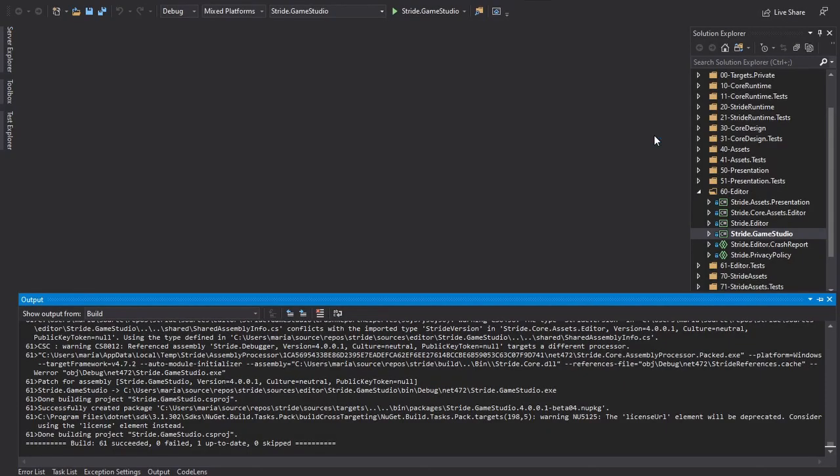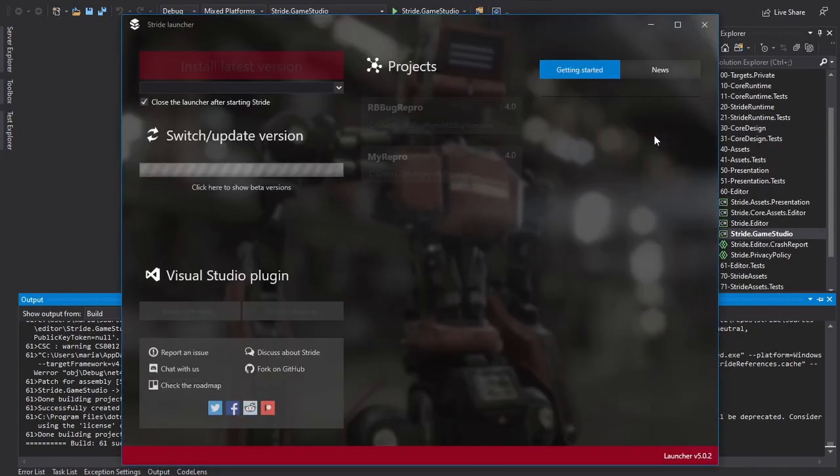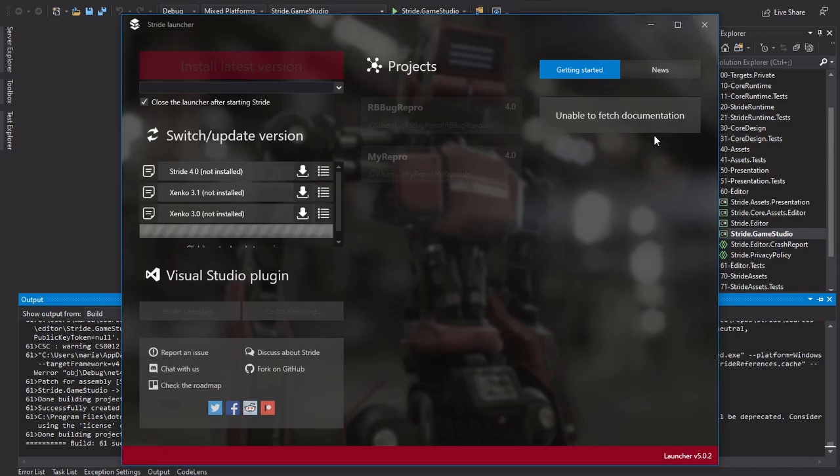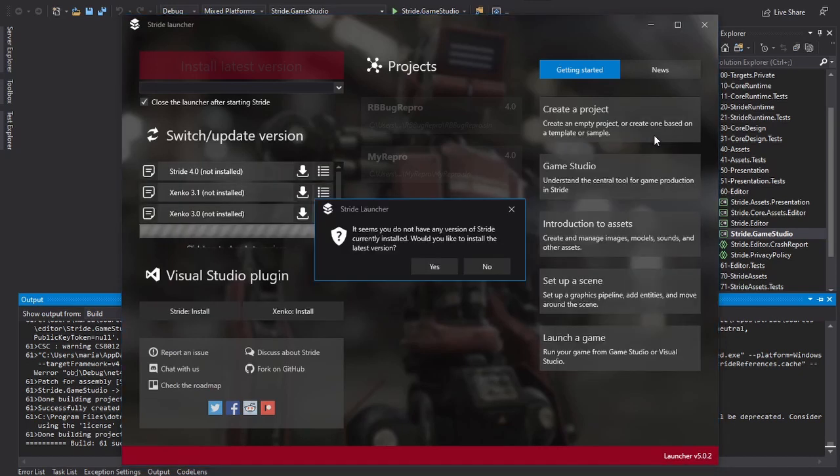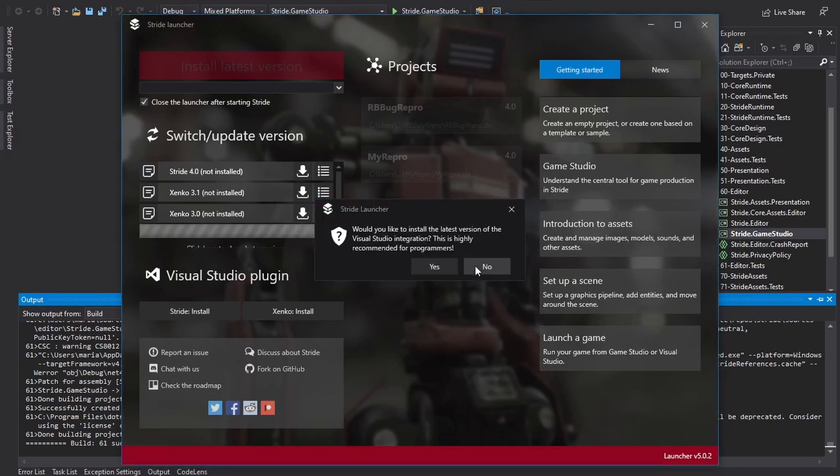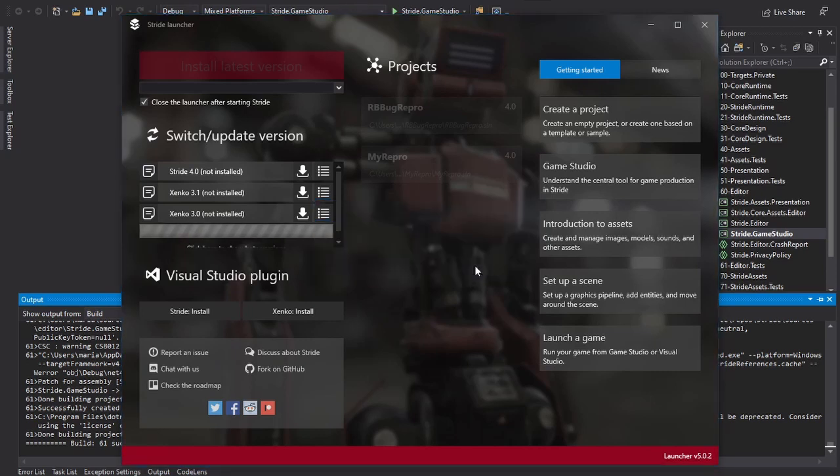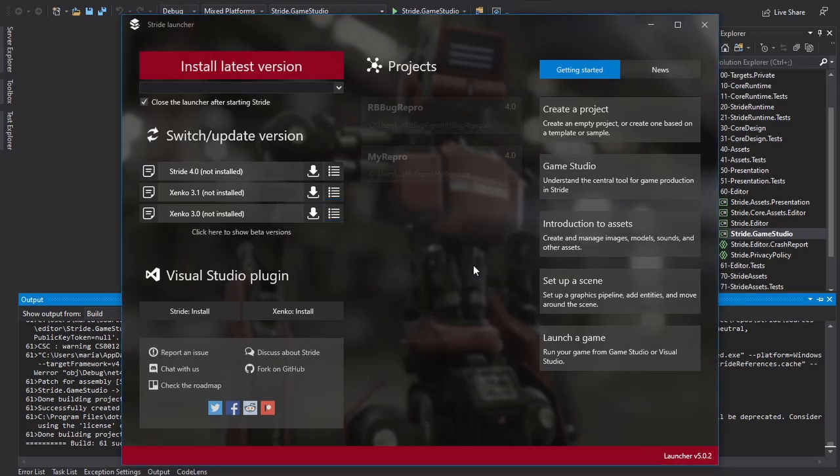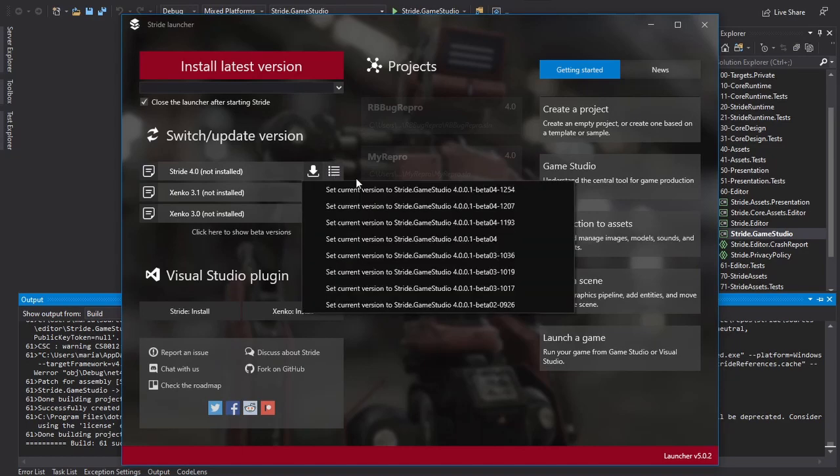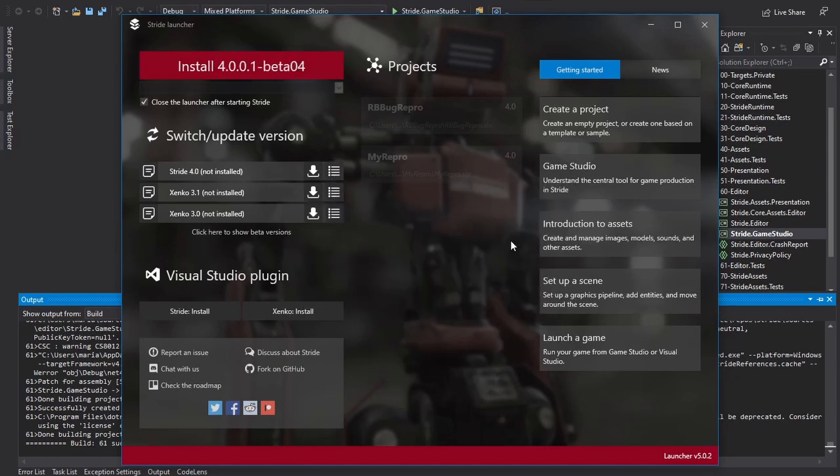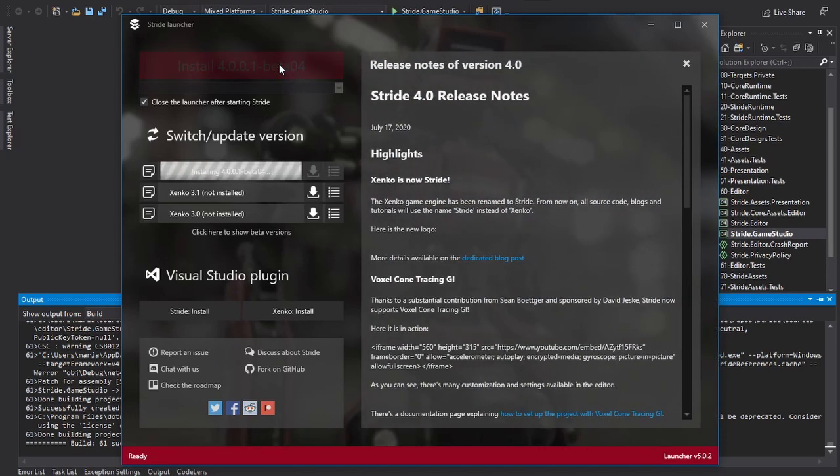When the project has been built, you can now open the Stride launcher. Select the locally built version from the drop-down box. It's the one without a build number. Click Install.